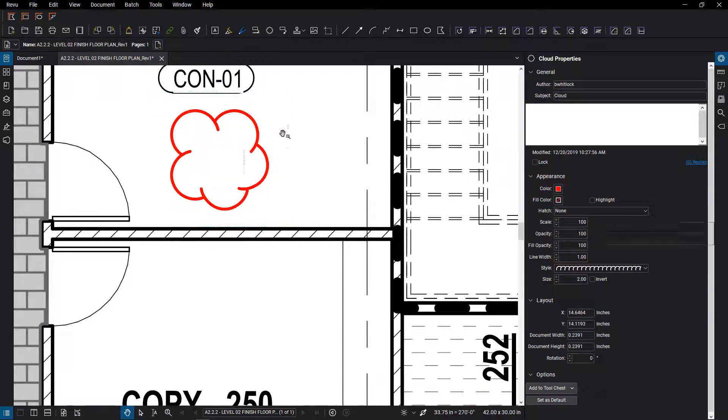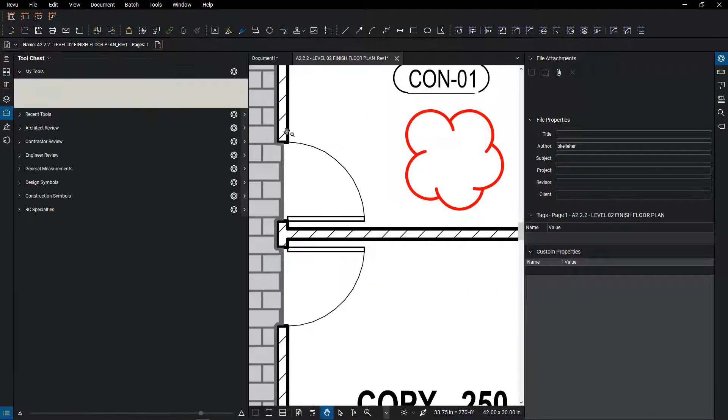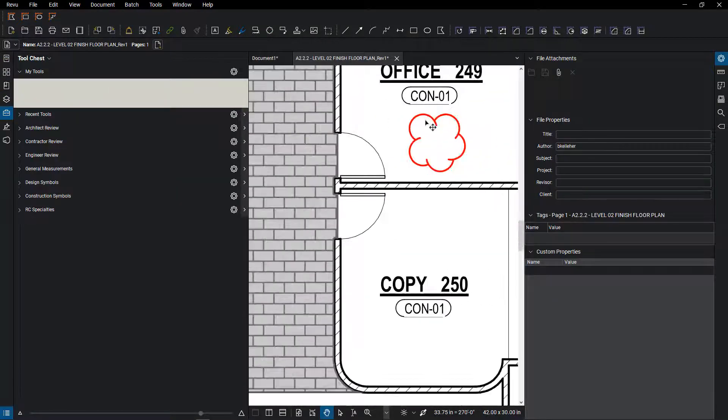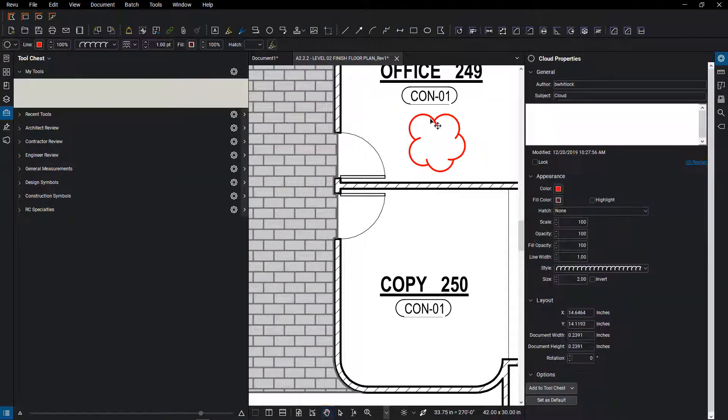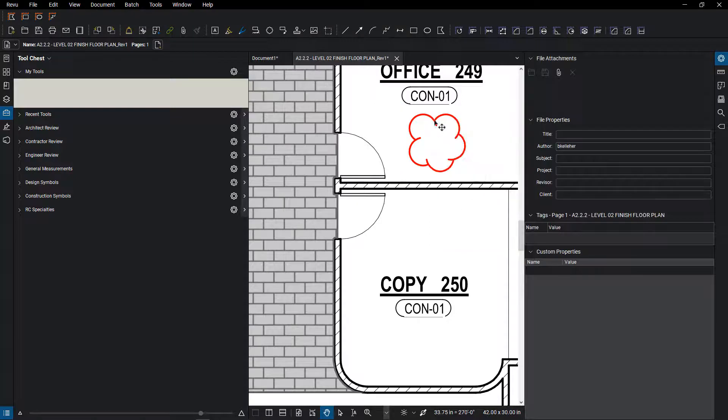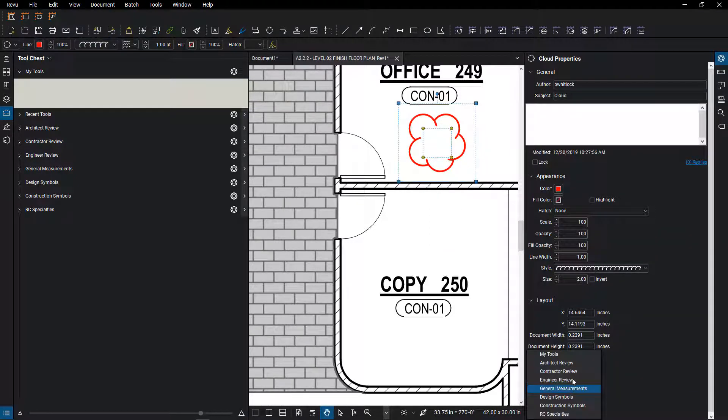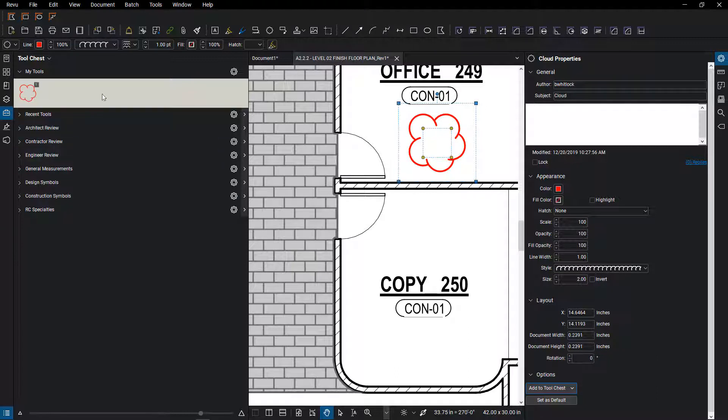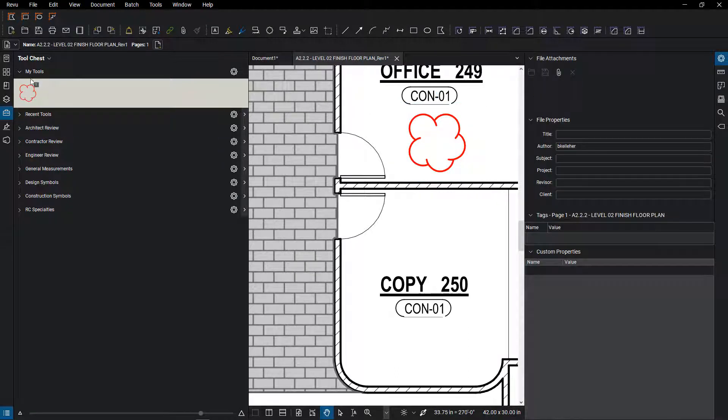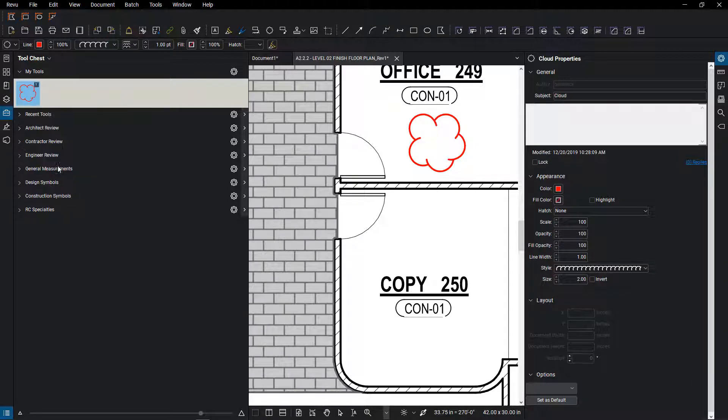One thing you do need to do when you're creating a custom count symbol is that item has to be added to your tool. So you can't just draw it on the document and then decide to make it a count. So what I'm going to do is add it to my tools, or if you have a custom toolbox you want to use, you can do that too.